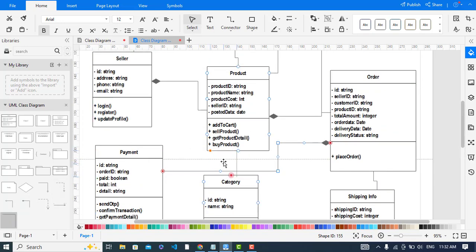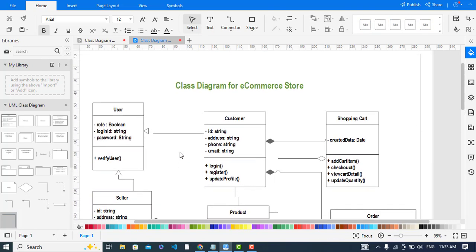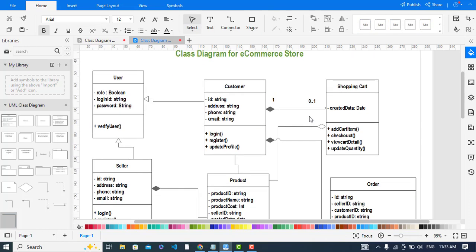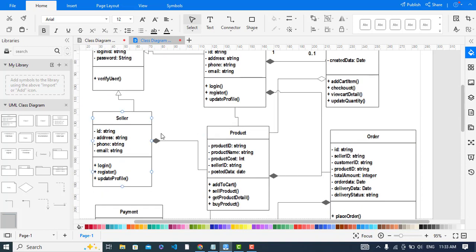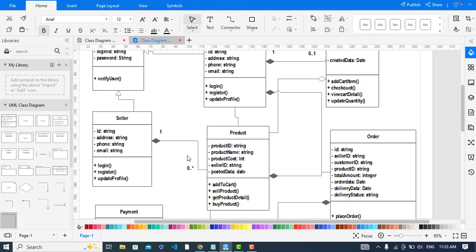Now let's add the cardinality. A customer may have zero or one shopping cart. A seller can have zero or more products — actually at least one product.